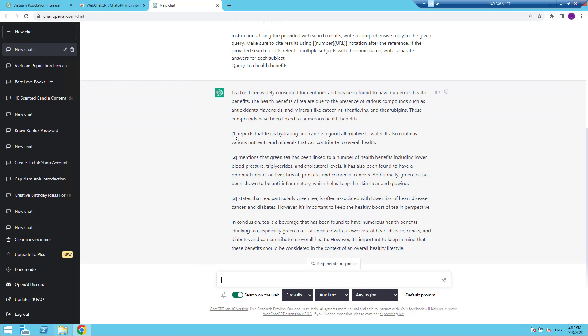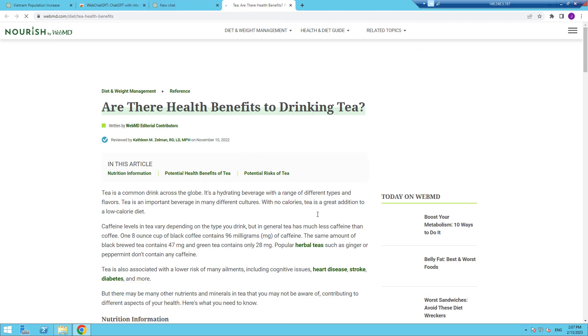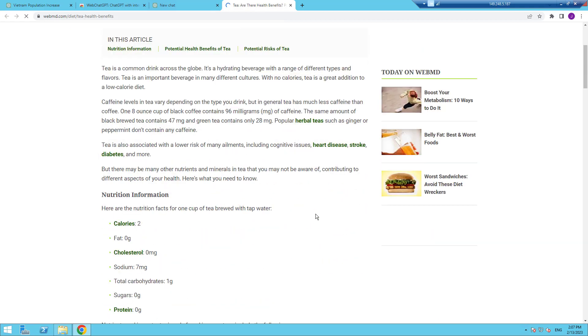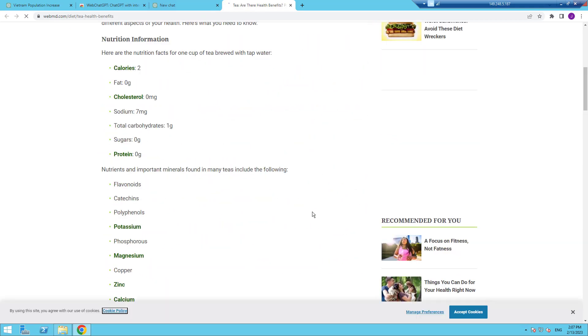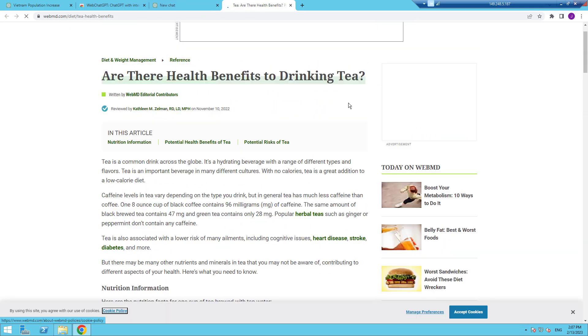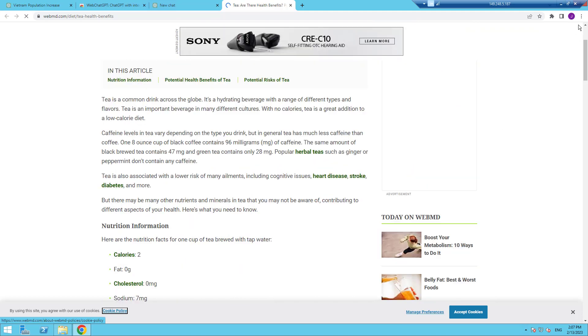Clicking on the reference will open the specific page where the information was found. This is possible because the browser extension is writing elaborate prompts to get this information sourced and presented in this particular way.